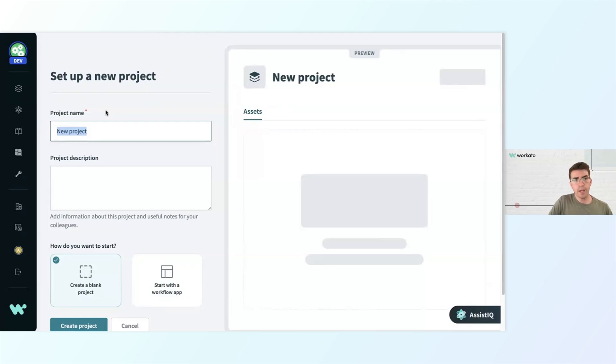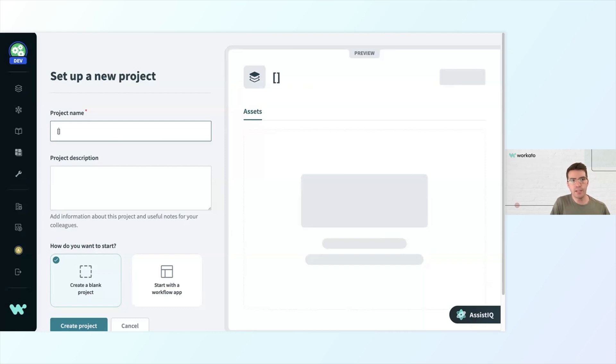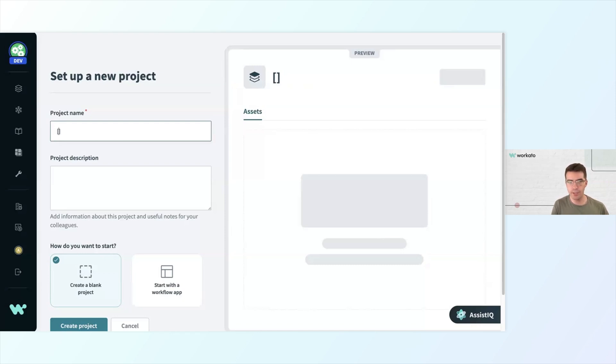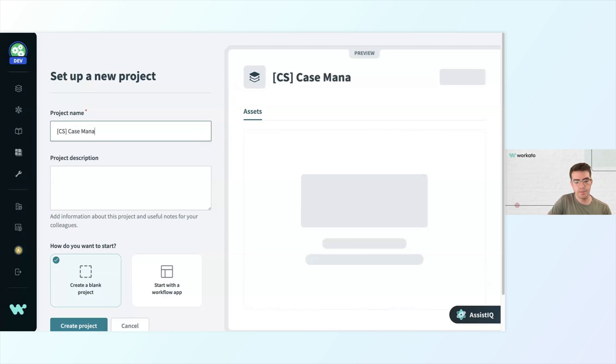When I come up with a project name, I usually like to put in brackets what the business function is that I'm building this automation for. Today, I'm building an automation that's going to handle case management, escalating cases and issues in Salesforce to my engineering team by filing JIRA tickets. So since this is a customer support task, I'm going to use the initials CS for customer support, and then a more descriptive project name will be case management.